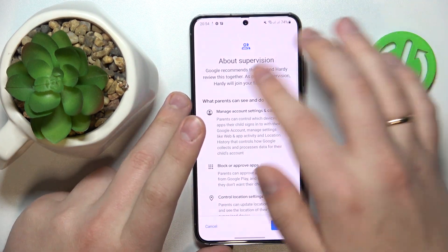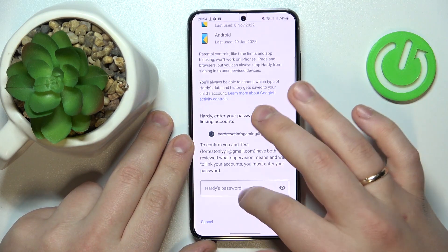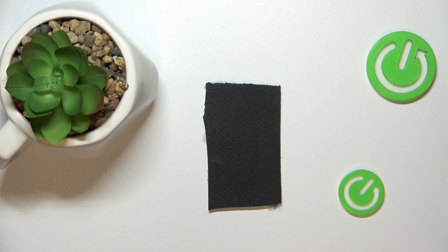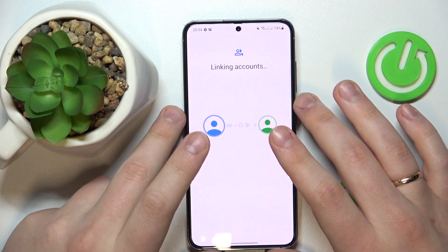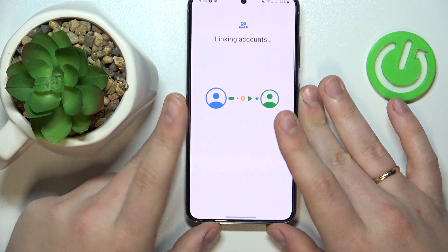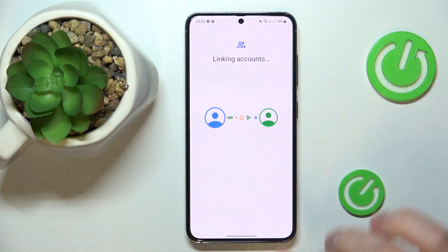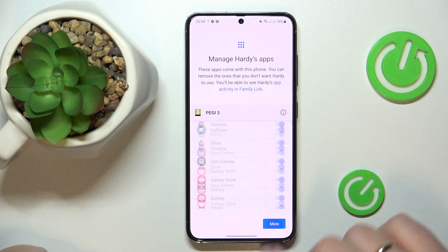On the About Supervision page that follows, scroll all the way down and enter the child's Google account password once again. Tap the Agree button, then Allow, and wait for the two accounts to get linked. Then click Next.